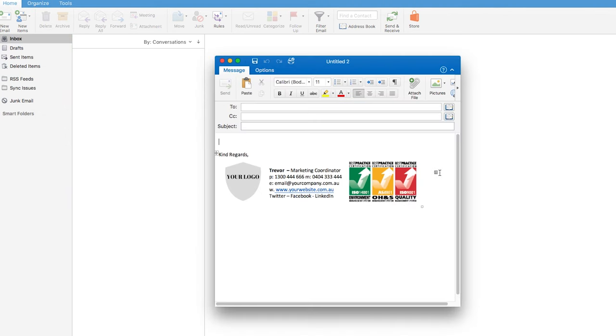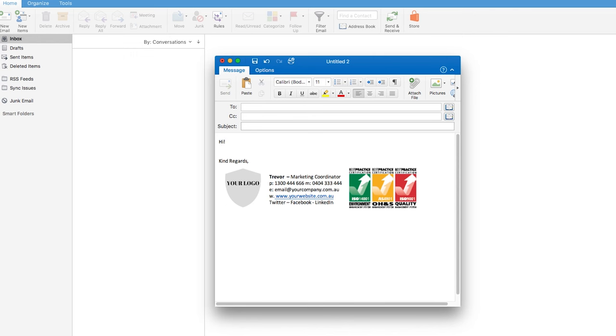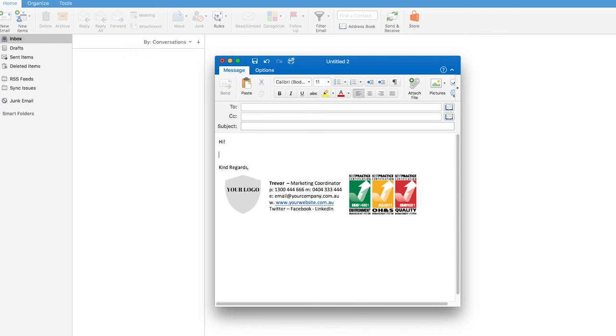And when we open a new email, now it looks all neat and you're ready to send your emails with all our best practice logos in your signature. Thank you for listening.